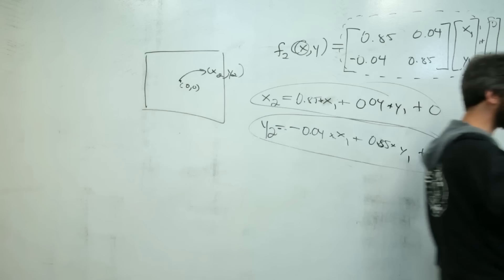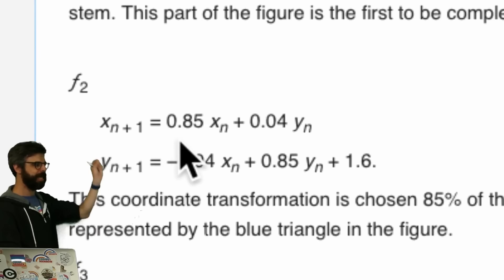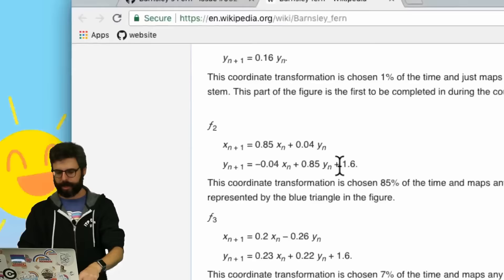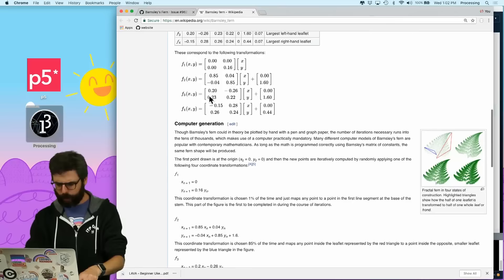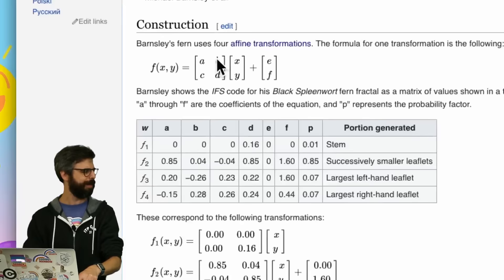So it's really just this formula. If I have an x, y coordinate, I get the next x, y coordinate with this math. We can just double check that this is right. Look at the Wikipedia page - it's the same thing. The next x is this number times the previous x plus this number times the previous y. So we just need to do one of these four, and each one we do according to a particular probability.